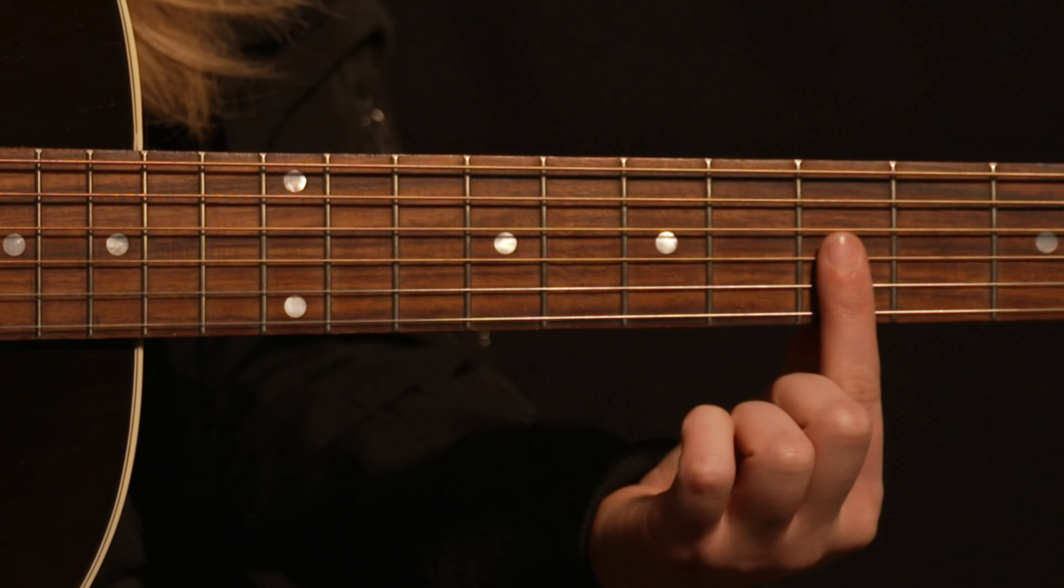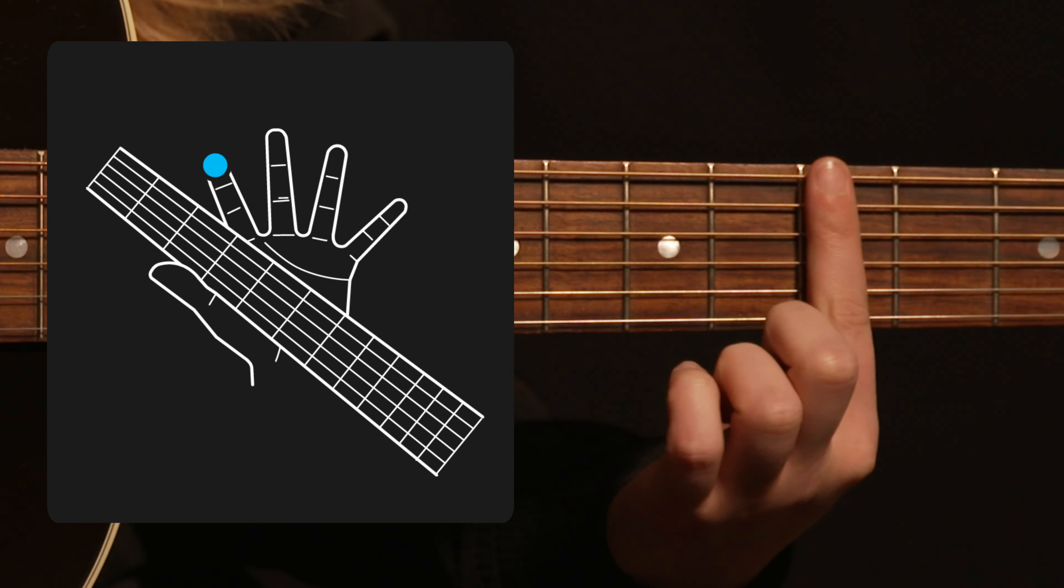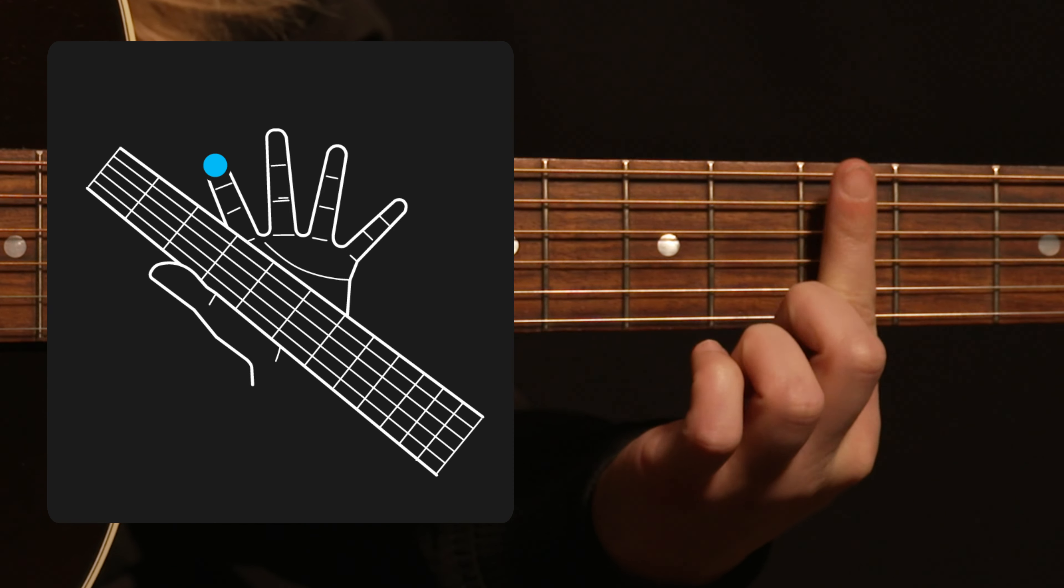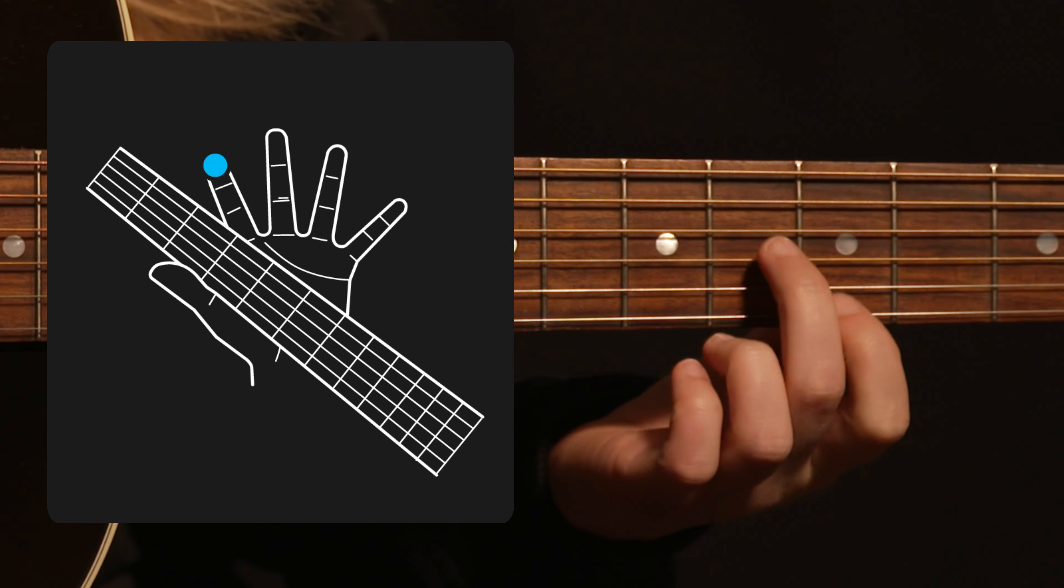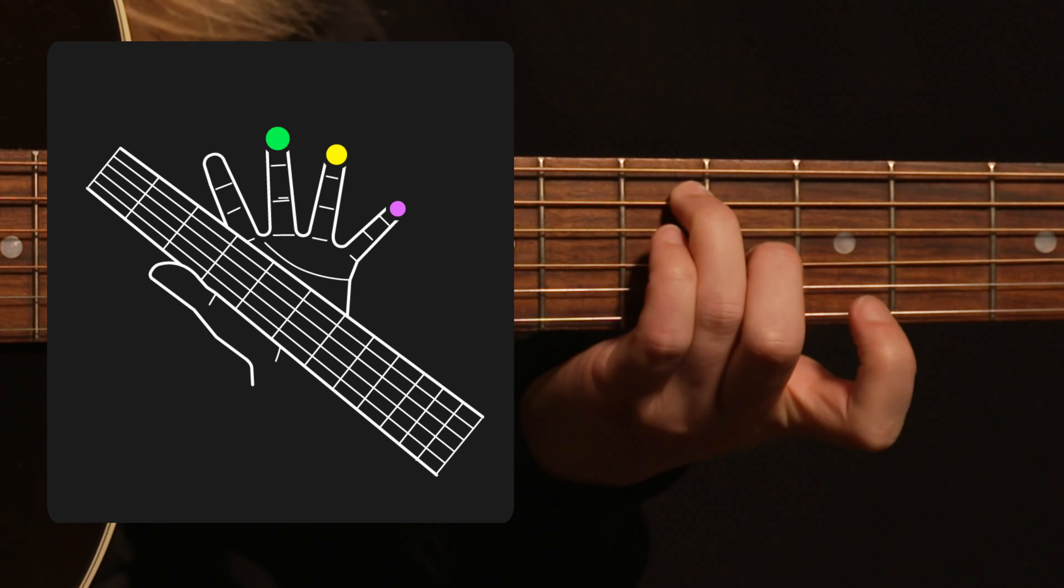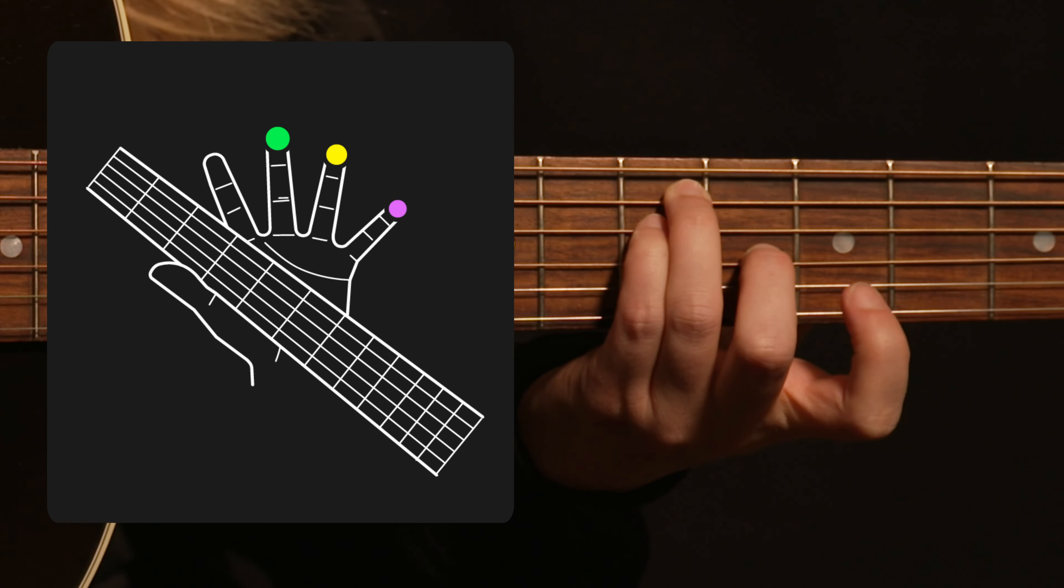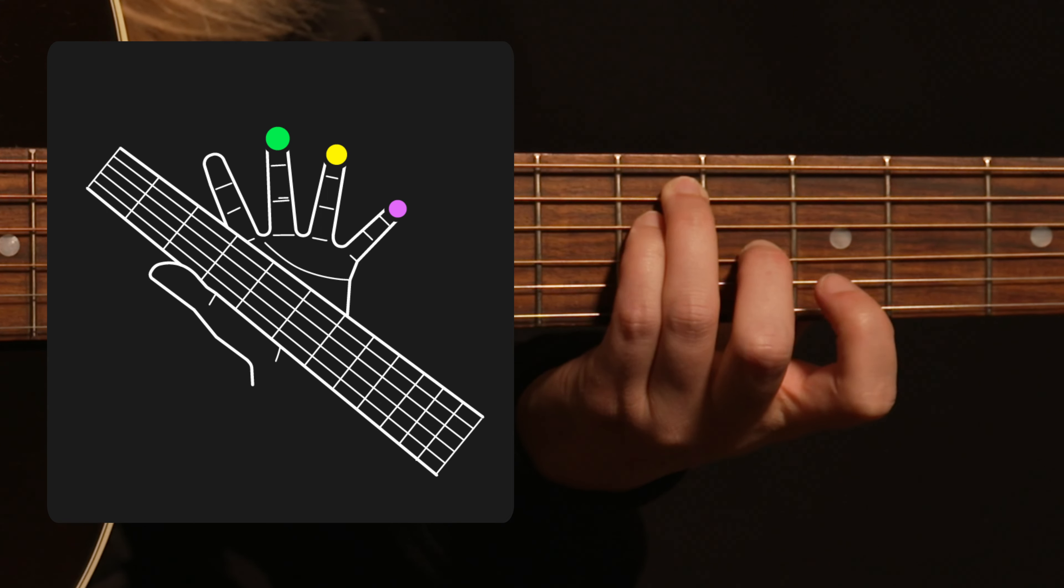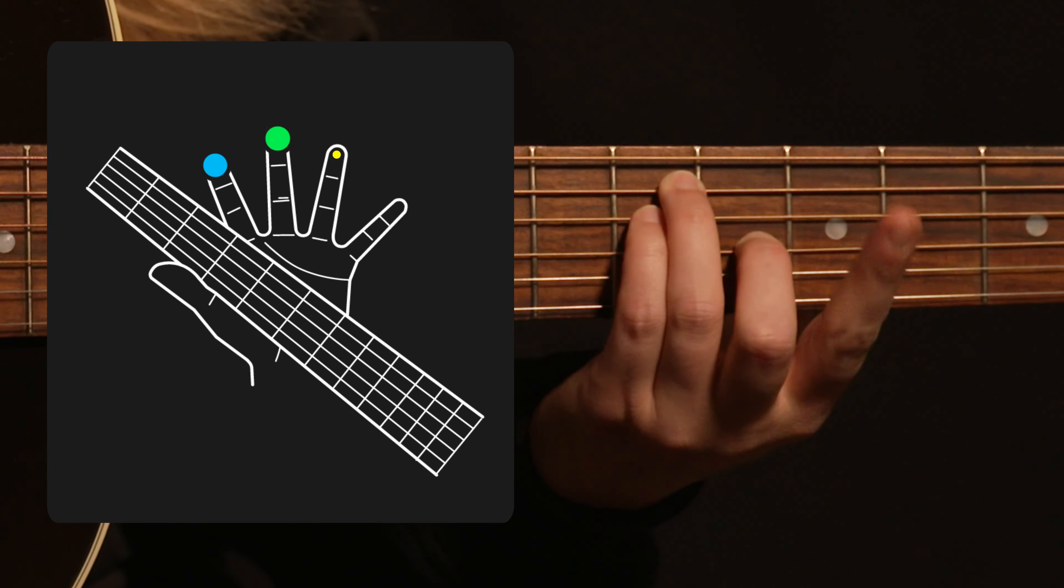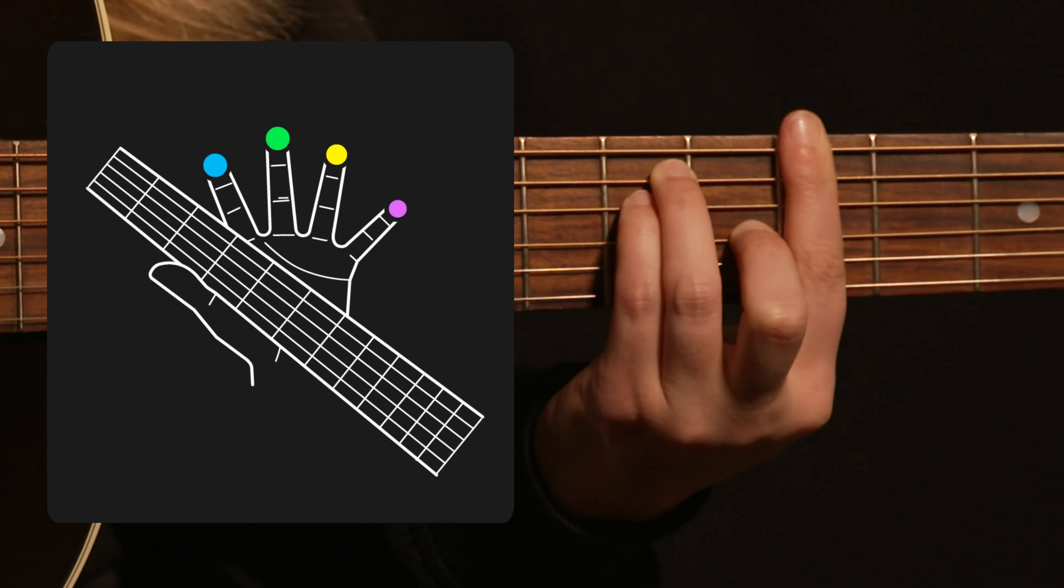First step is only using your index finger to improve your hand technique and strength. Second step is to position your middle, ring, and pinky fingers correctly and get that into your muscle memory. Third step is to combine steps one and two to play the full shape.